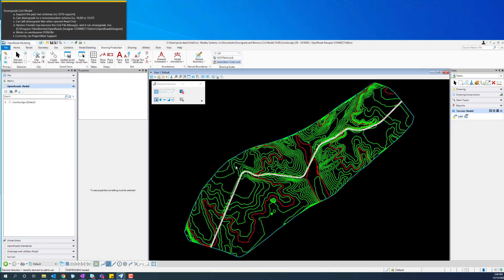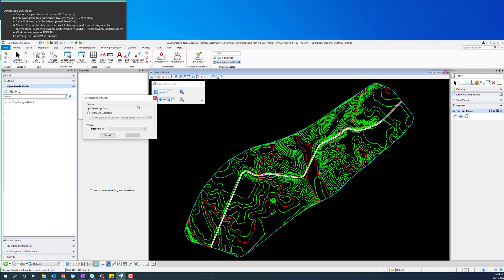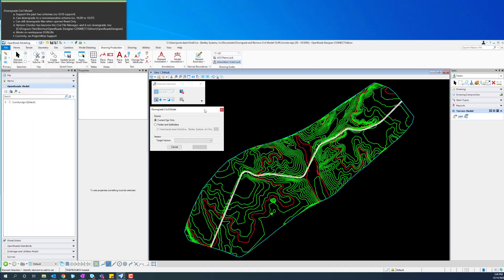So this is a technology preview, but you can just hit OK on this menu, and then the downgrade civil model pop-up comes up.